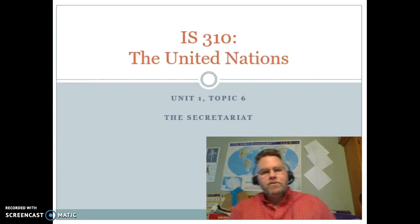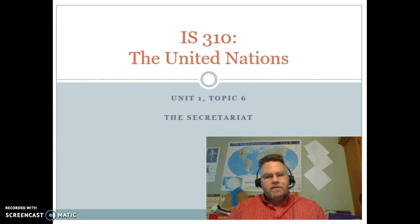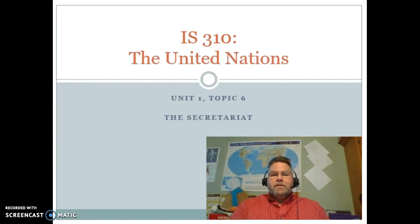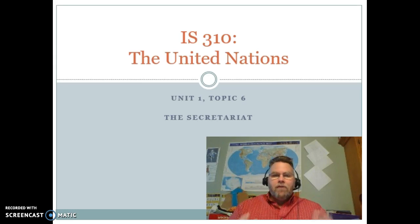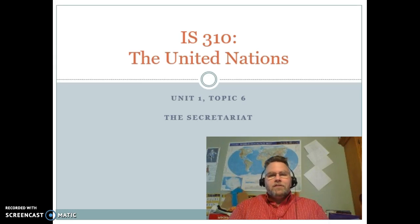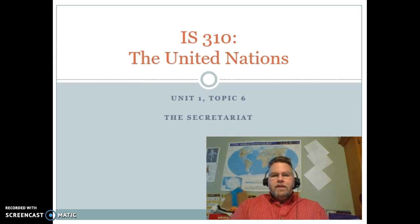Hi everybody, welcome back. This is Unit 1, Topic 6. We're talking today about the Secretariat, one of those key organizations set up by the UN Charter, this one to oversee the UN.